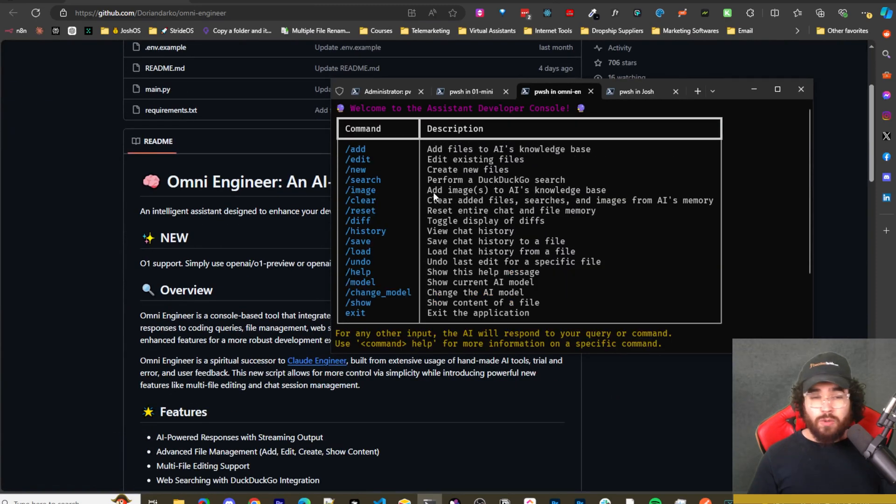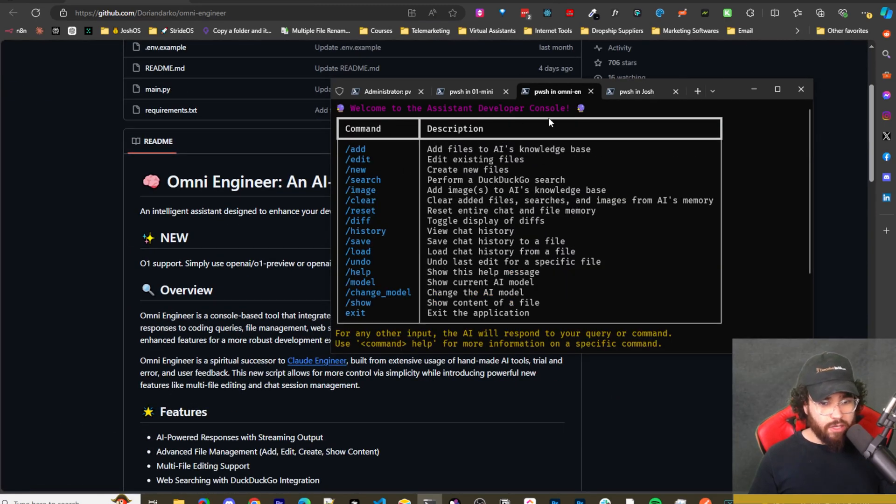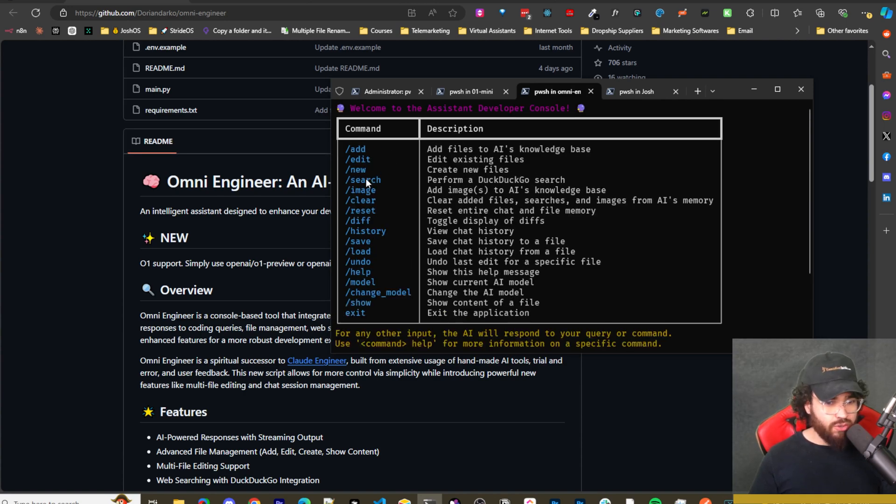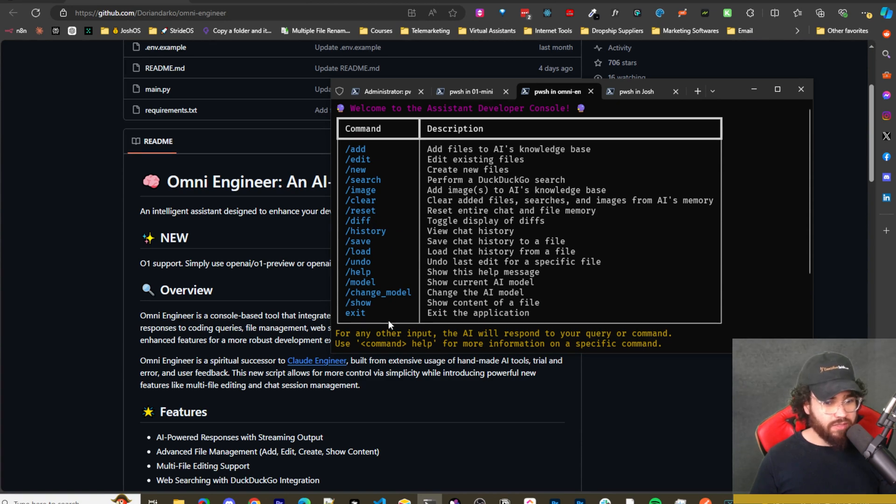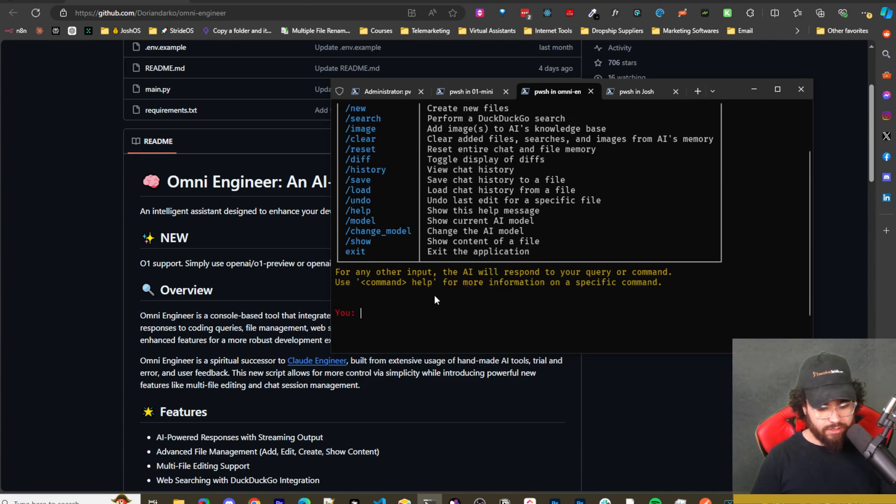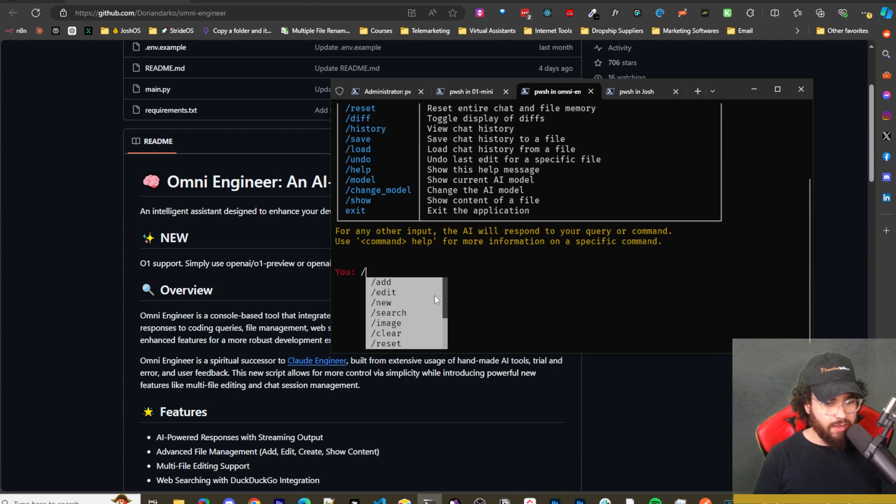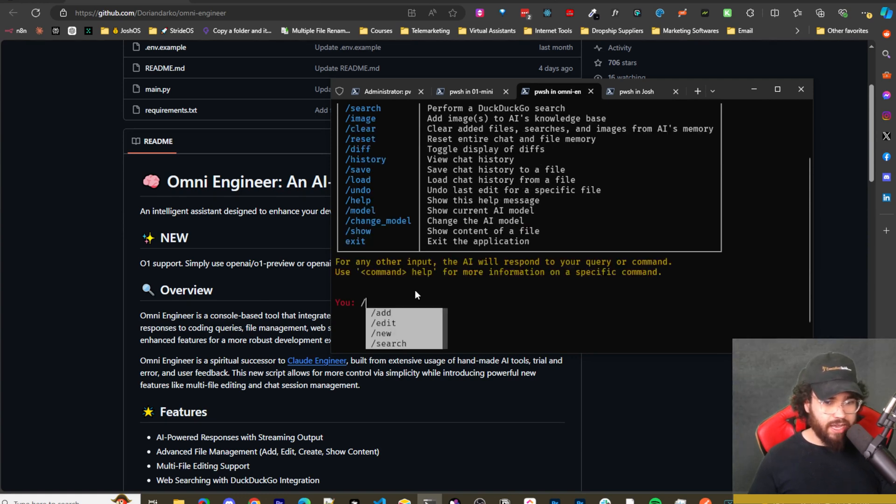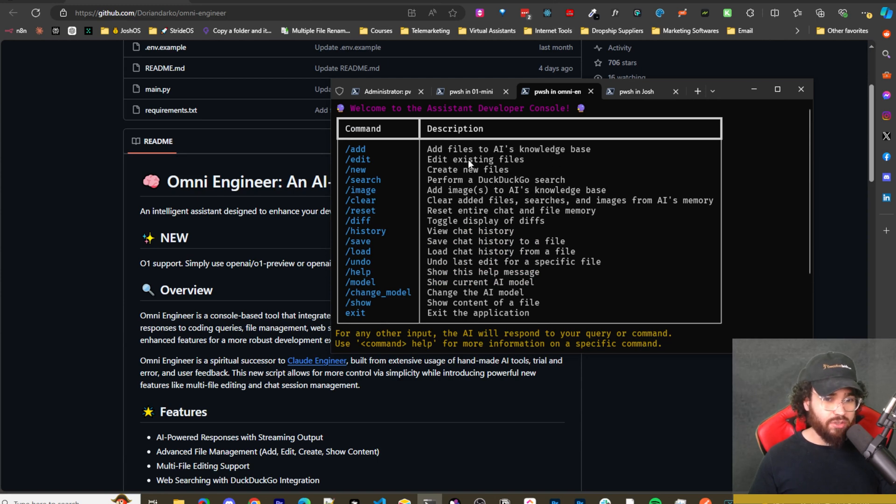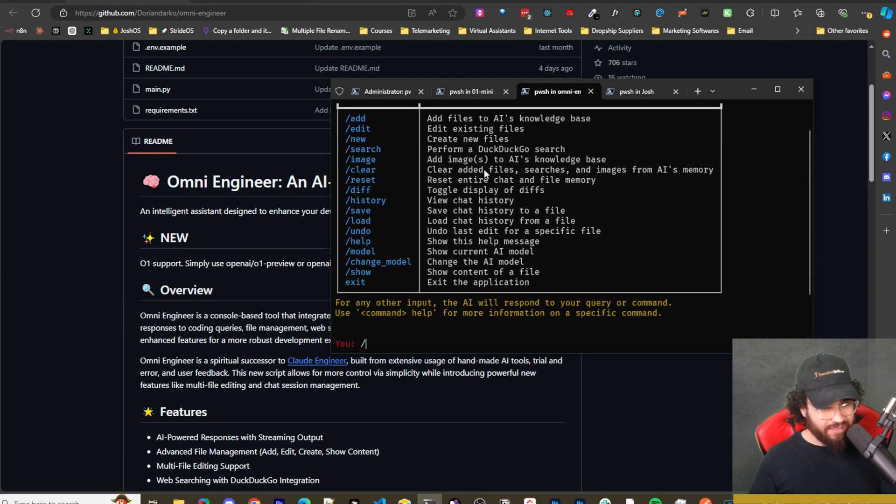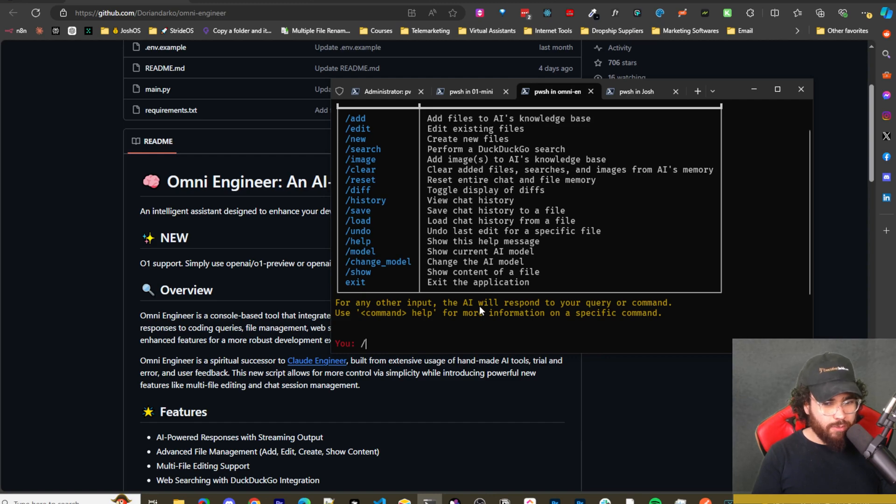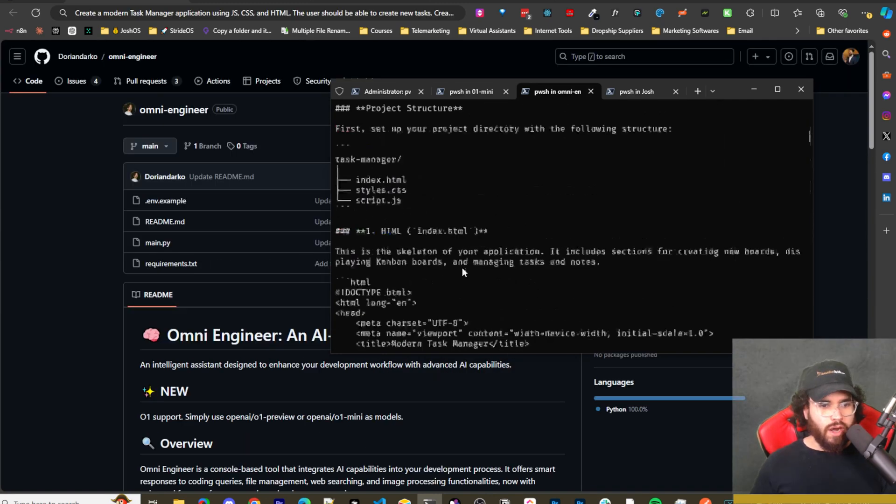That's going to bring up the omni engineer interface. So it's going to say, welcome to the assistant developer console. And then you'll see the different command options. So we have add, edit, new search, image, clear, reset, diff, all the different options that I covered before. You'll have access to them here and you can simply just type this and you'll see all the different options. You can add, edit. So we could go ahead and say, add a file to your AI's knowledge base or edit an existing file or create new files. So we'll go ahead and do a prompt right now.